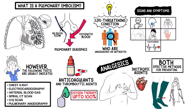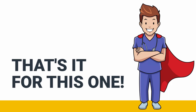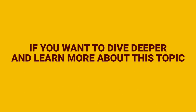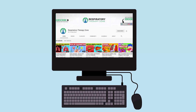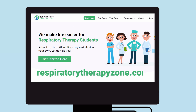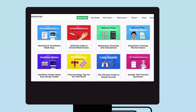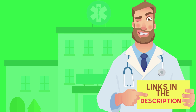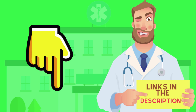Again, we created this video to provide you with a quick overview of this topic. We'll be breaking it down further into much more detail in a separate video. If you want to dive deeper and learn more about this topic, be sure to check out some of the other videos on our channel. You can also go to respiratorytherapyzone.com where we have a ton of free study guides, practice questions, and other resources. Links to everything are in the description below.